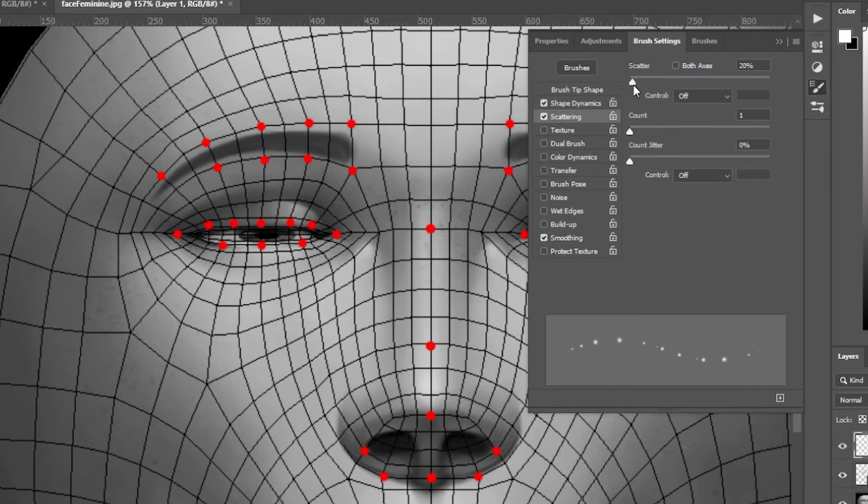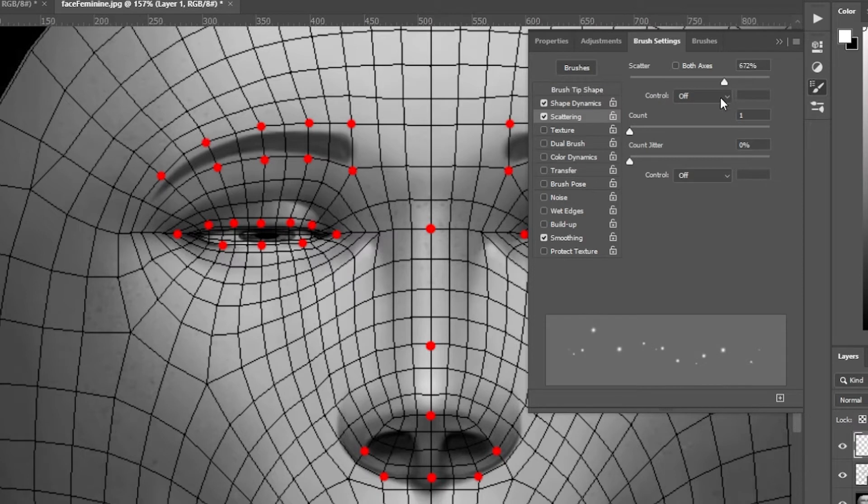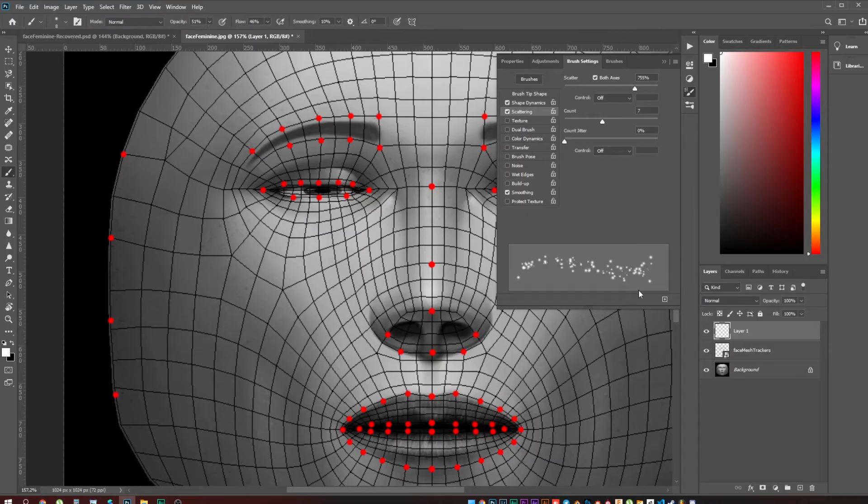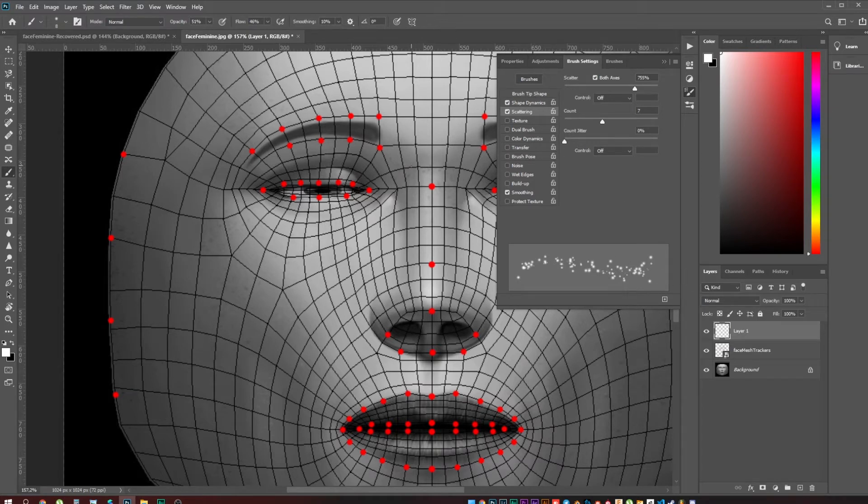I'm trying to create particles, then scattering. Now we have these particles. You make the brush a little bit smaller.